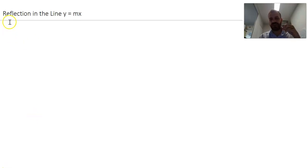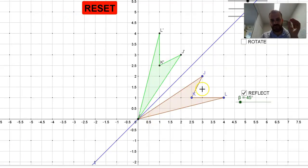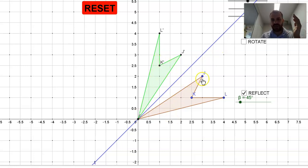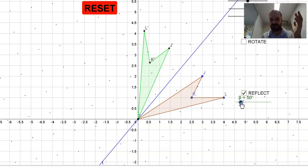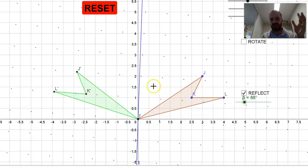In this video we're going to be reflecting in the line y equals mx. Let's take a quick look at our app. Here we have an object and the line y equals mx, which passes through the origin, and we have its image. I can change the gradient of y equals mx and you can see that it's being reflected in that line.